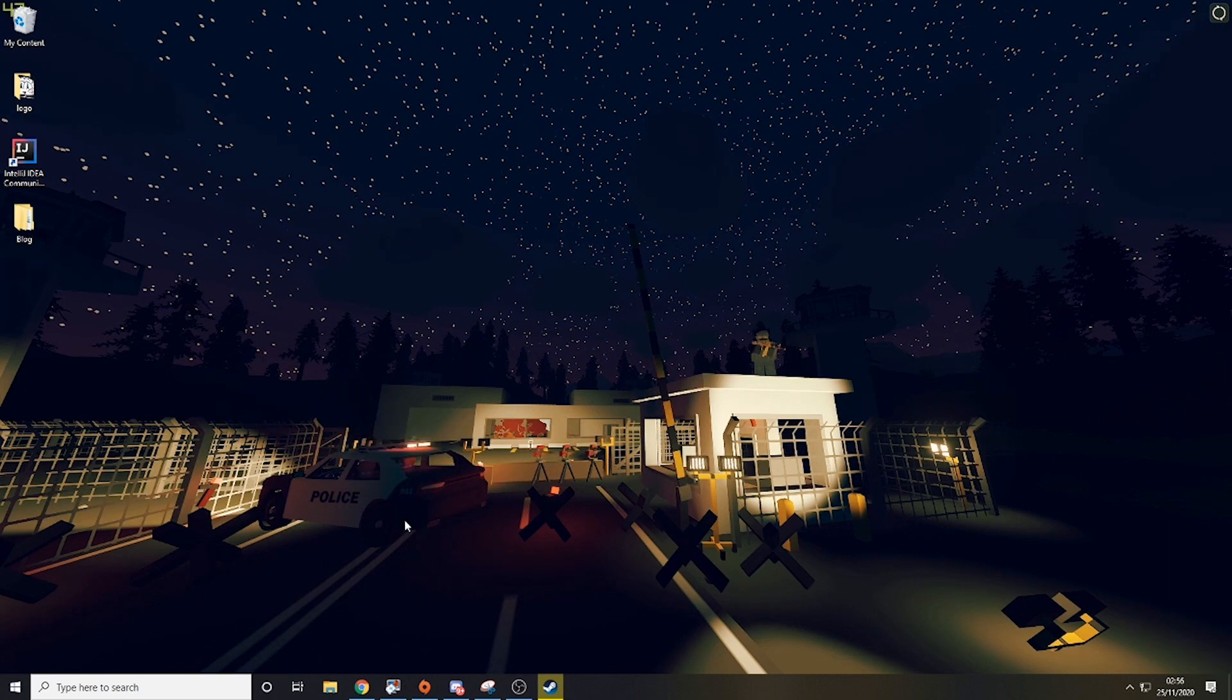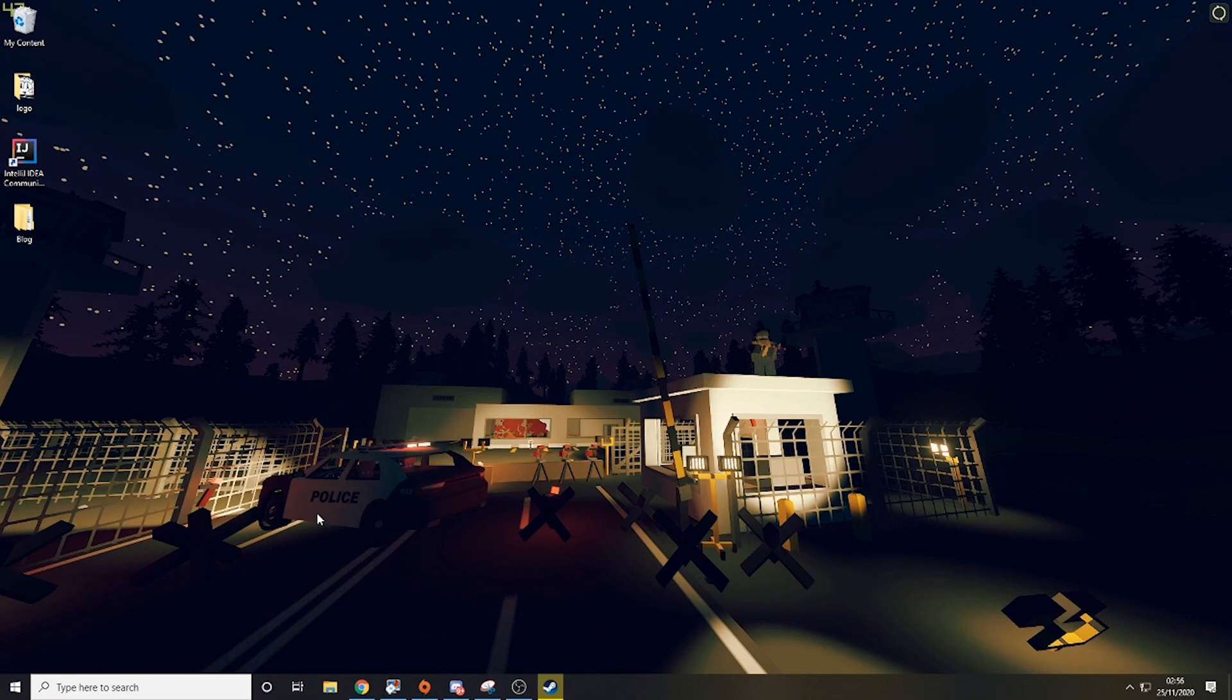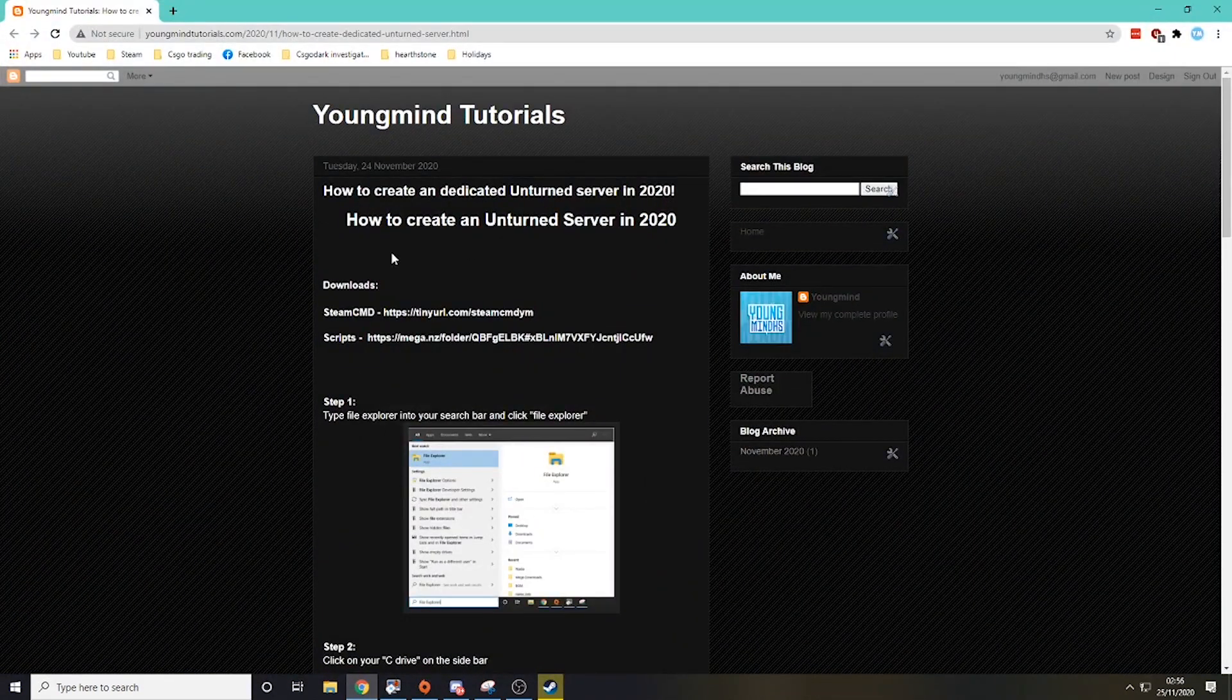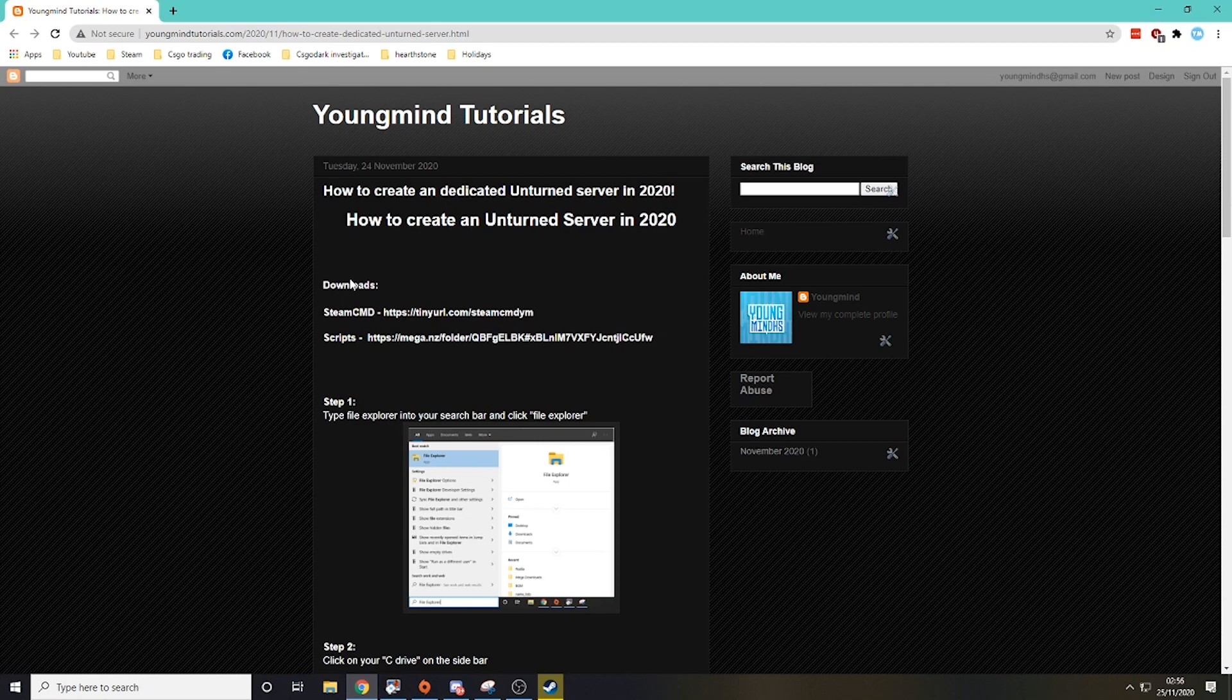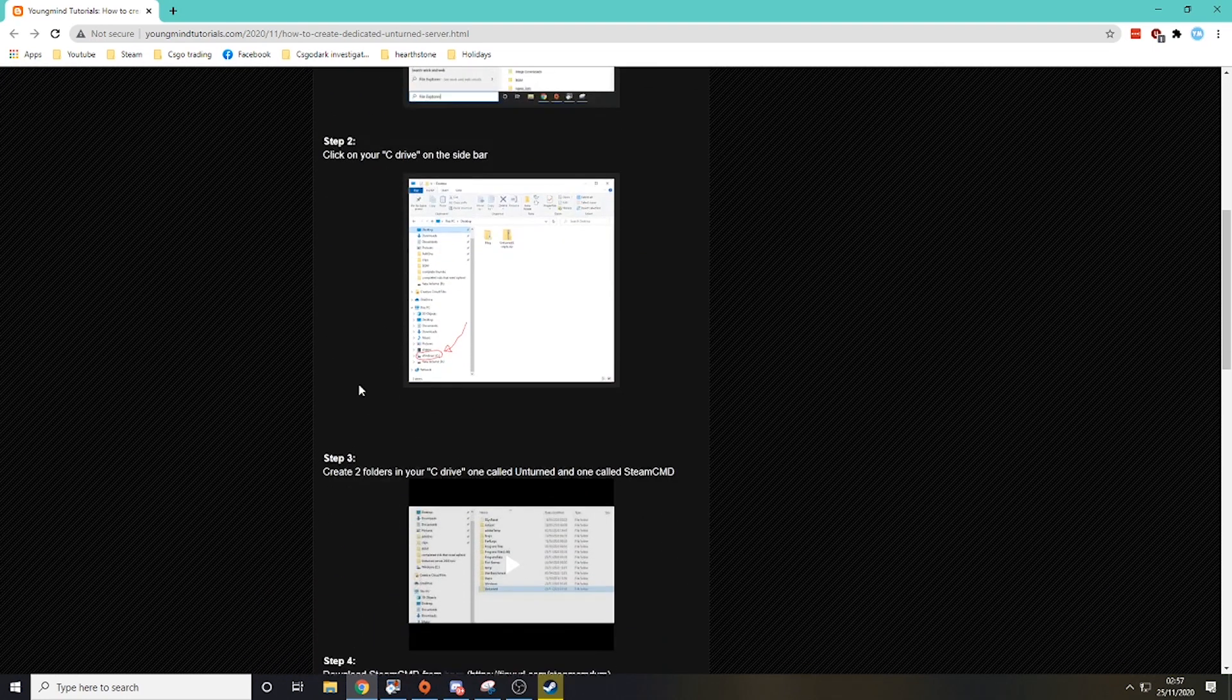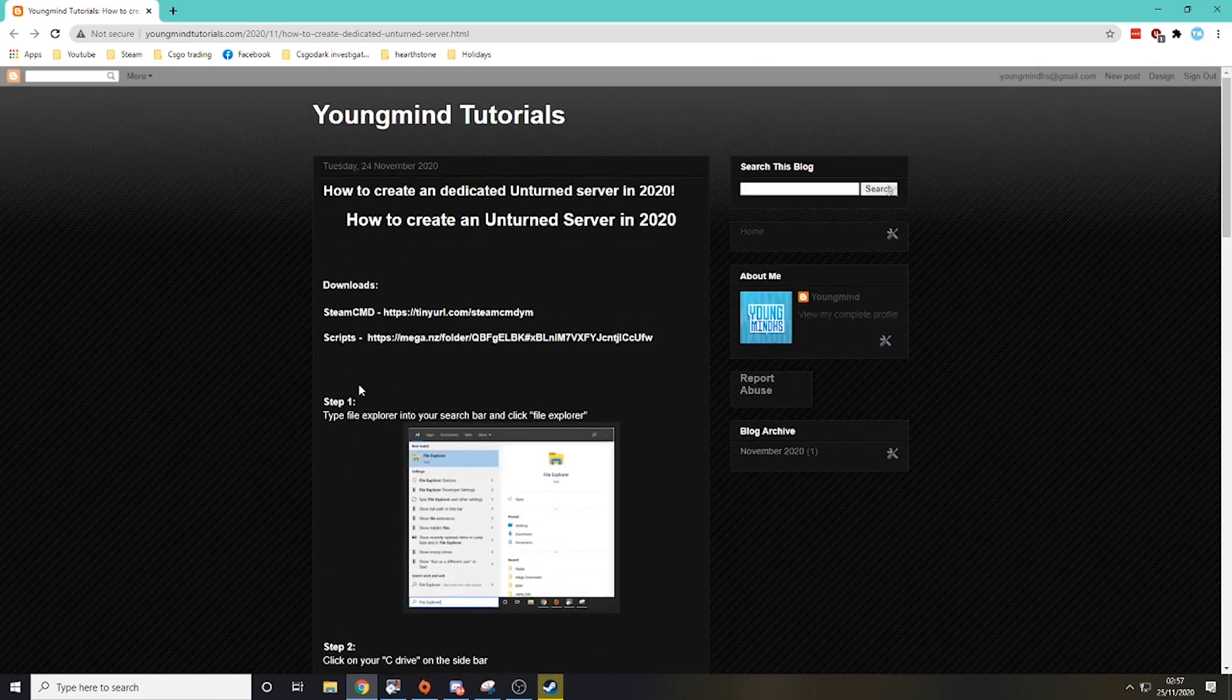So the first thing you're going to do is go into the description or the top comment and you will find a link for this blog. Now this is a blog I have created and I'm going to be doing this for all my videos from now on. Basically, it's just a step-by-step guide with pictures to the whole video.